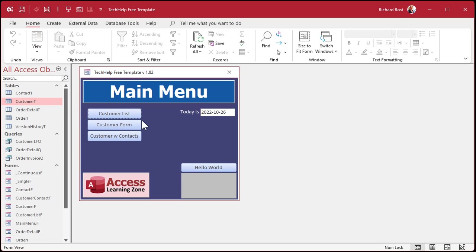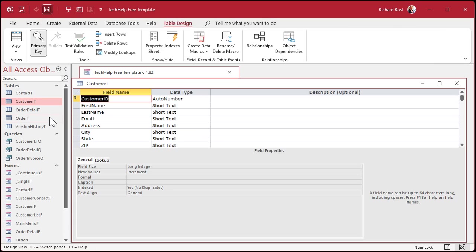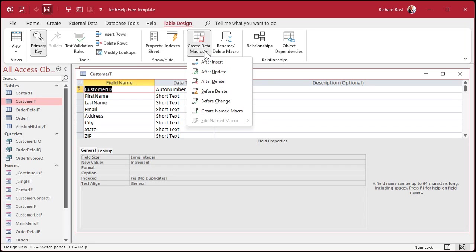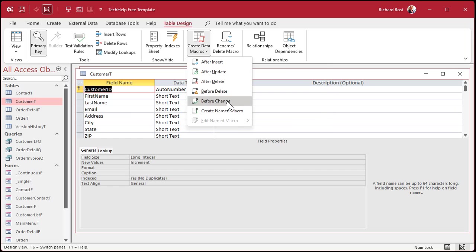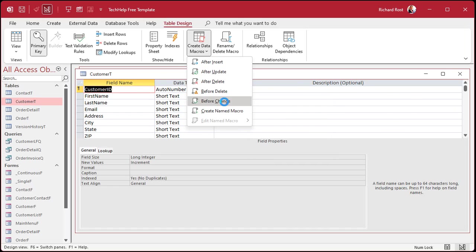Now, how do you build a data macro? Well, go to table design. And then up here, you'll see create data macros. There are a bunch of triggers after insert, after update, a whole bunch of different ones after delete. The one I like is before change. Okay, this runs before a record is saved to validate changes. Basically, whenever the record is changed, this macro is going to run. So I'm going to click before change.